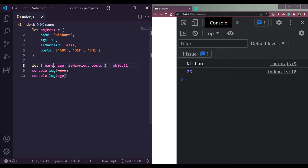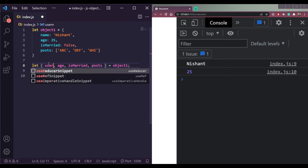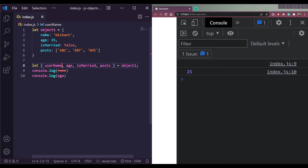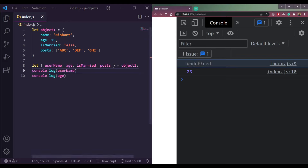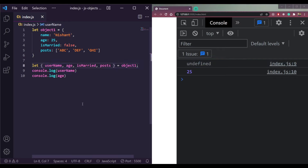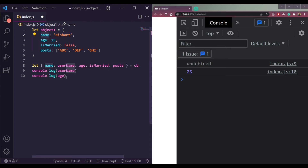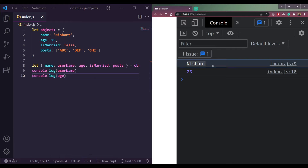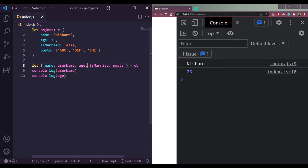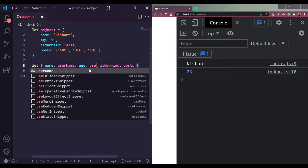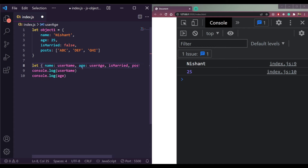If we want to use a different variable name, such as username instead of name, we'd get an error because username doesn't exist in object one. To rename during destructuring, we use a colon: {name: username} — this maps the name key to a new variable called username. If we console.log(username) it will print 'Nishan'. Similarly we can rename age to userAge.